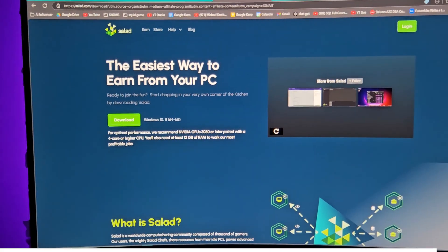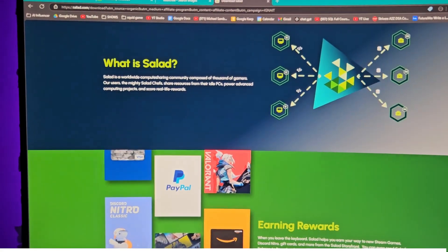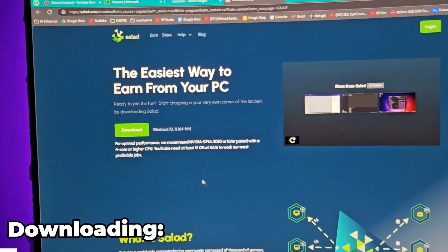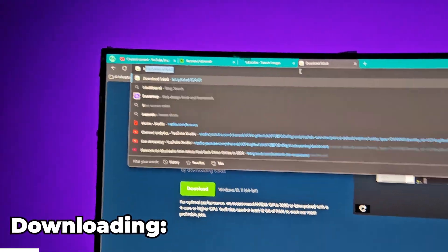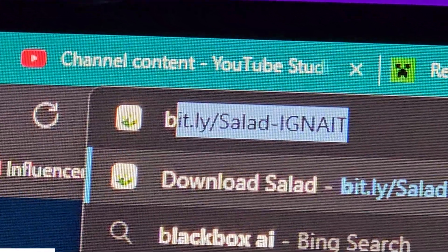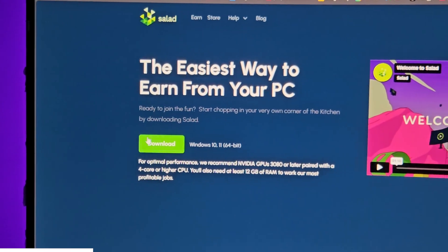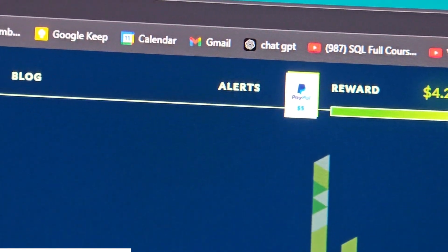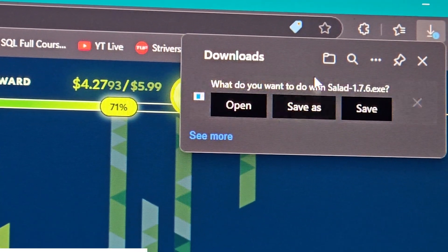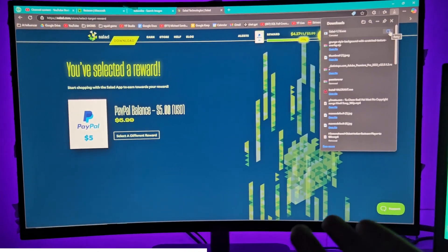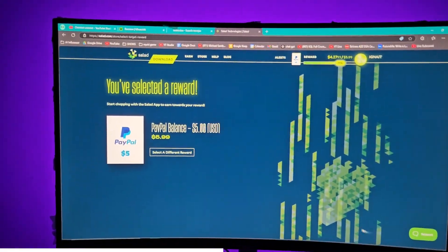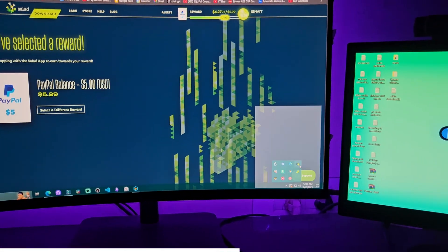So as you saw, this is a website called Salad, and with it you can simply earn from your idle PC — when you're not using it. It also works on laptops. After you go to the bit.ly/salad-ignite link, you'll be redirected to the Salad page. Click 'Download,' it will open a new tab, and the Salad app will download. Save it to your downloads folder. Then just click through a few buttons — it's a basic install procedure.